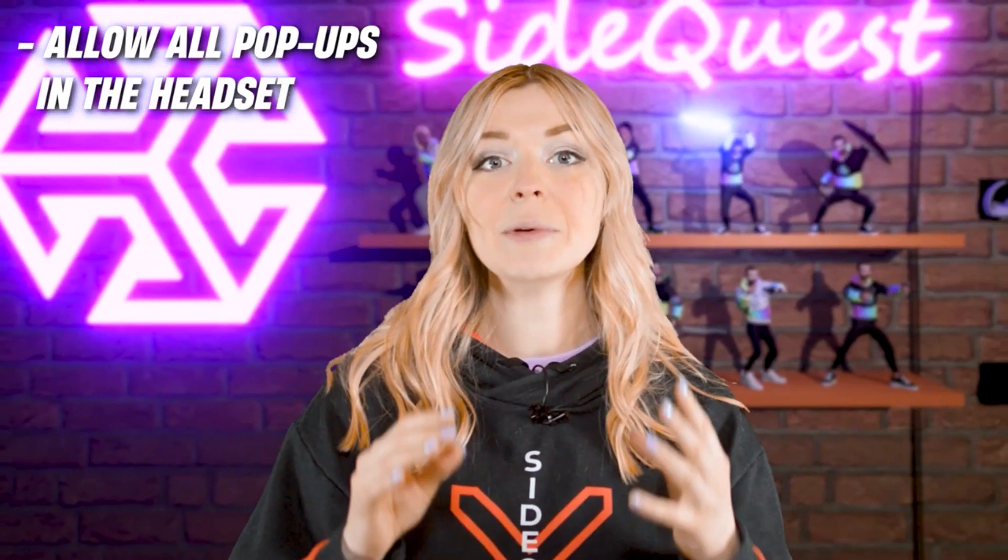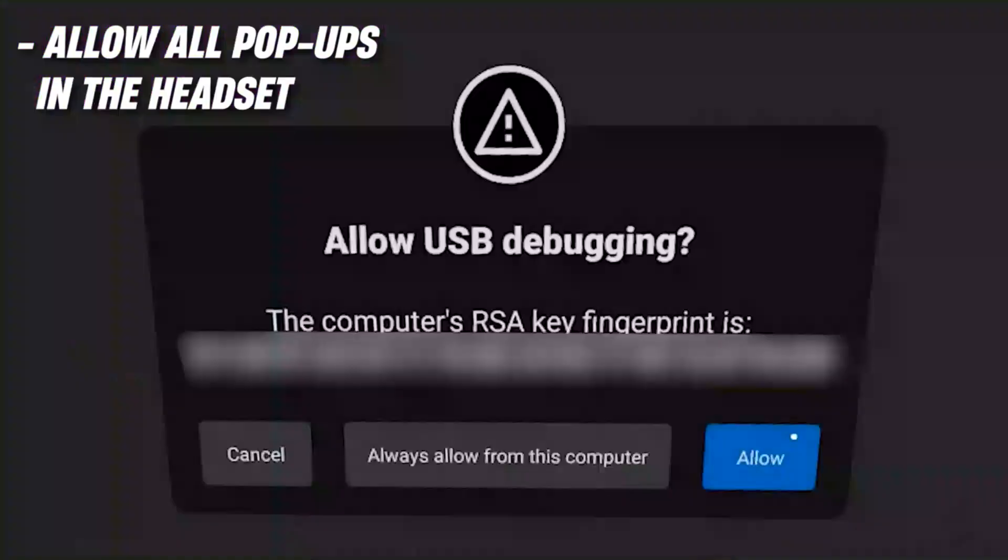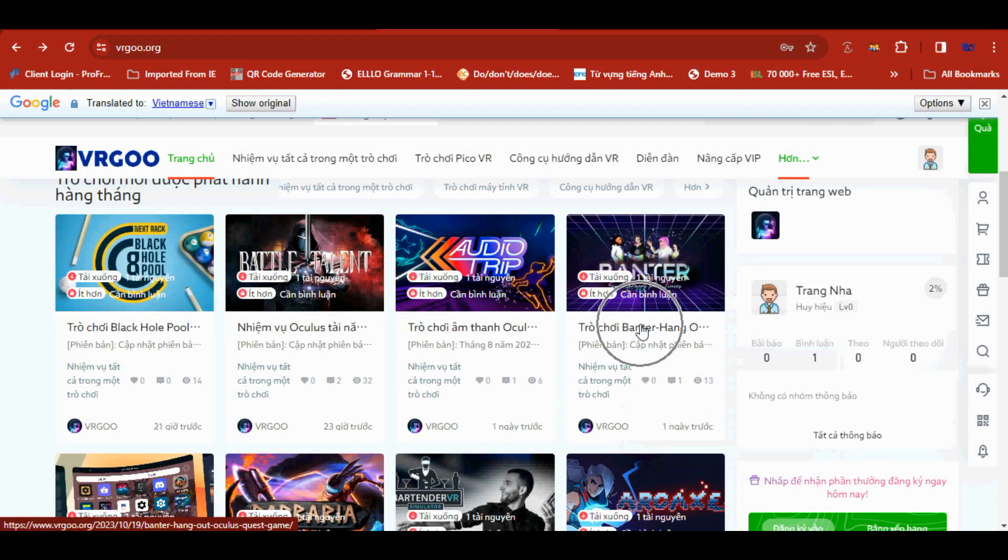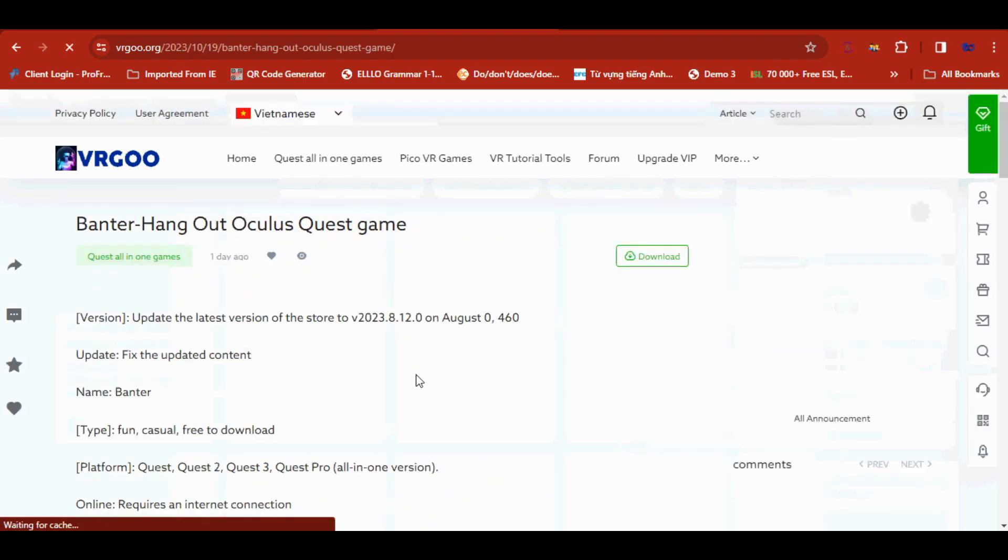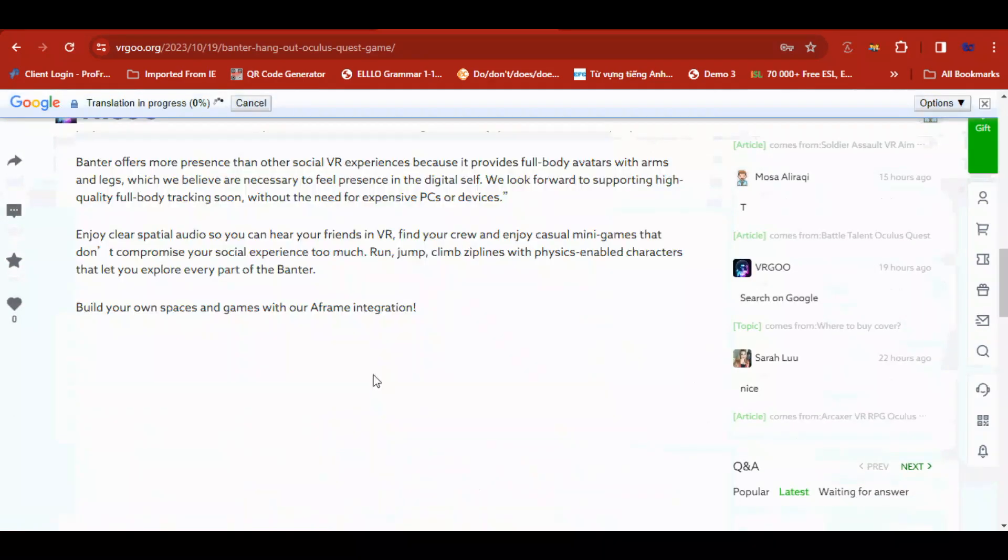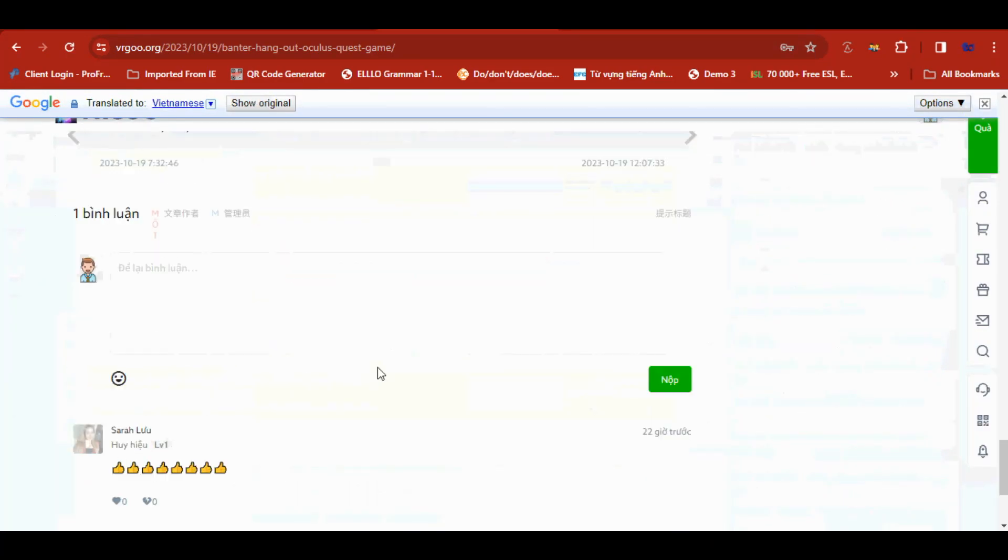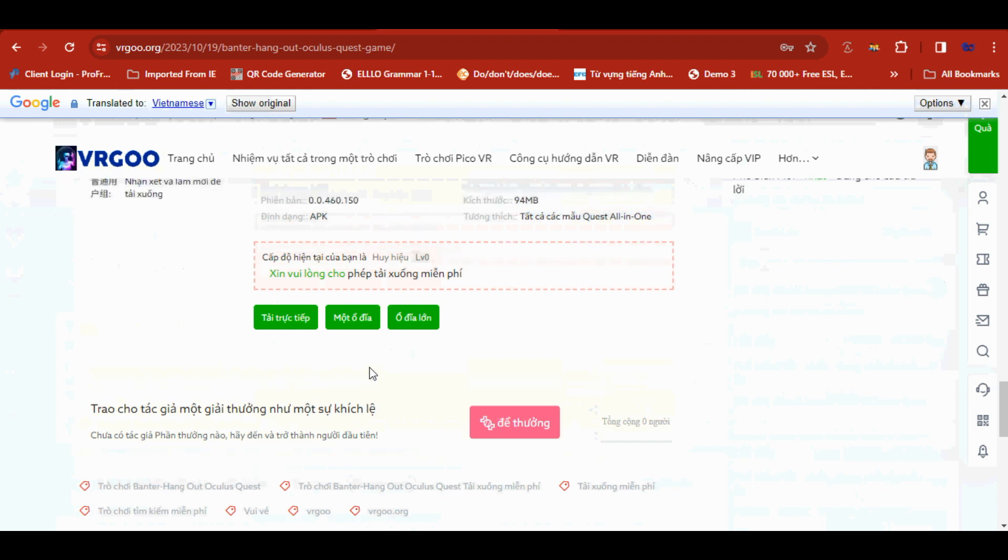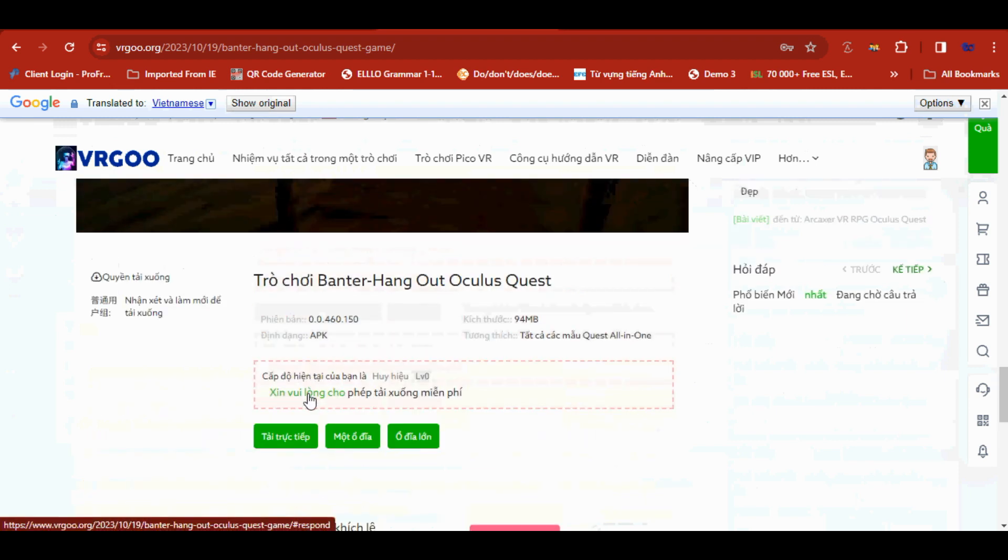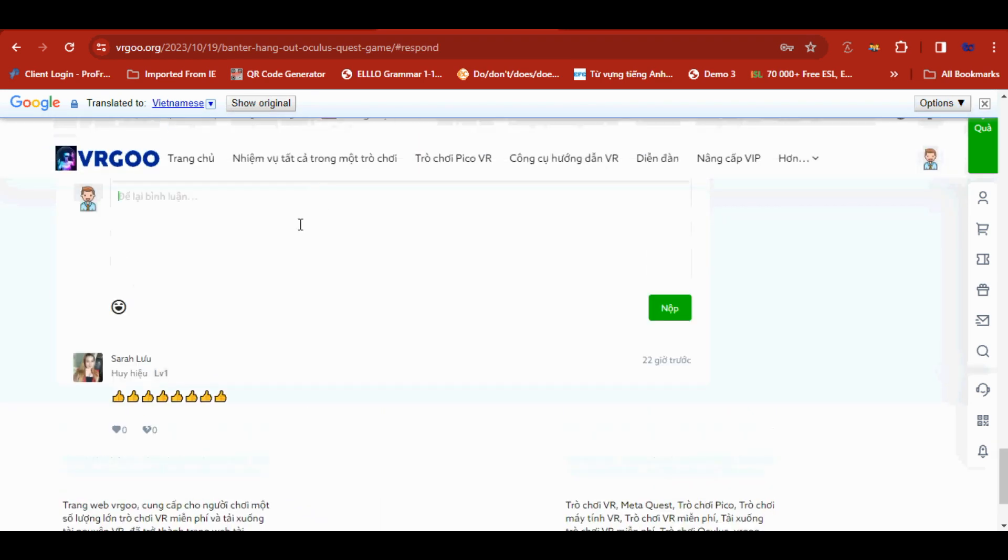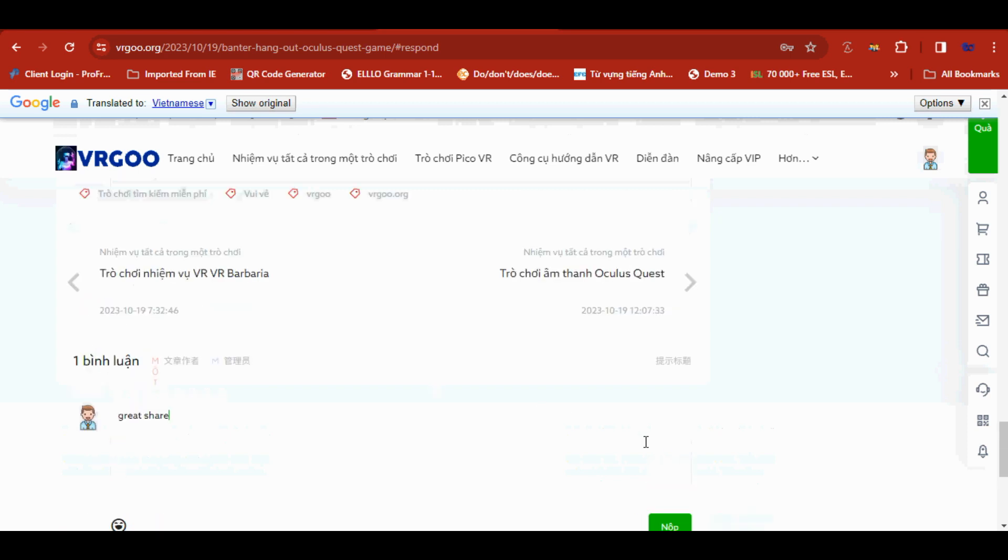Go to vrgoo.org site. Click to the game you would like to download. Download button is locked for free users, but no worries, you unlock the button by giving a comment. Click on Comment, type your comment and submit.